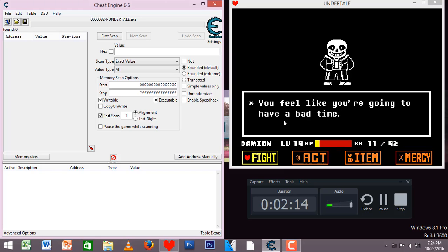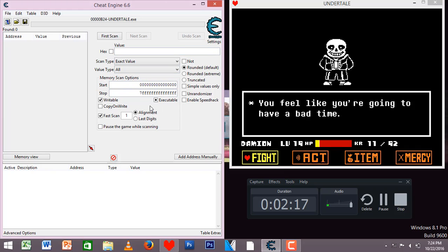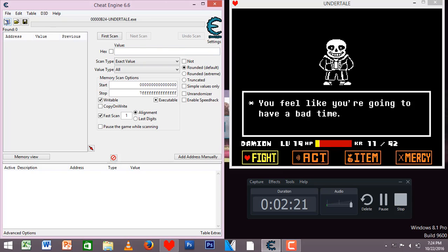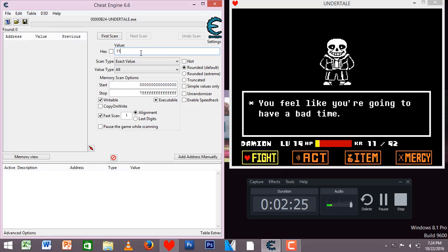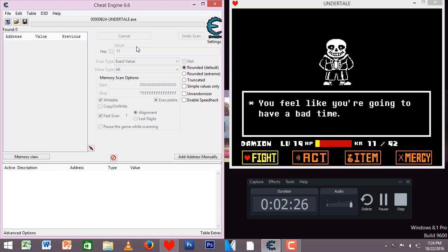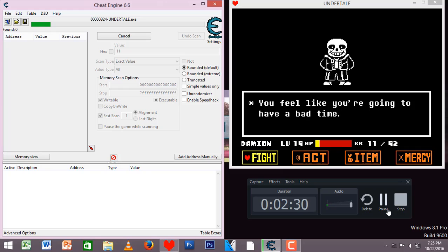So let's just say I want to get a thousand health in Undertale. So I go into the value, enter 11, and then wait for the scan to finish. I'll pause the video and then I'll come back when the scan is done.